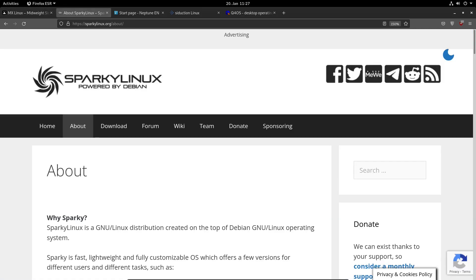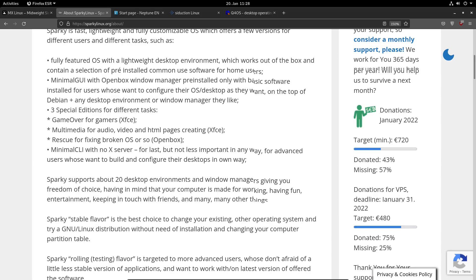Next I want to show you is Sparky Linux. Just as MX, it's very suitable for beginners because there are many tools you can use to build and configure your system. The main desktop environment is XFCE, but you can easily install any desktop environment you can imagine within the Aptos Software Center. It's very easy.